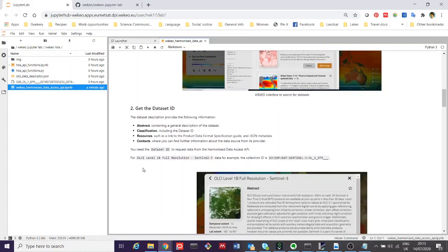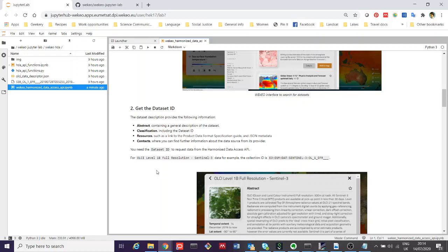In this example, we're going to be looking at OLCI data. OLCI is the ocean and land color instrument aboard each of the Sentinel-3 satellites. We're going to see if we can search for level 1B full resolution data. This is the uncorrected data in terms of the atmosphere. It's already geolocated, there's some calibration done, but it's not corrected for the effects of the atmosphere to give you an ocean product.